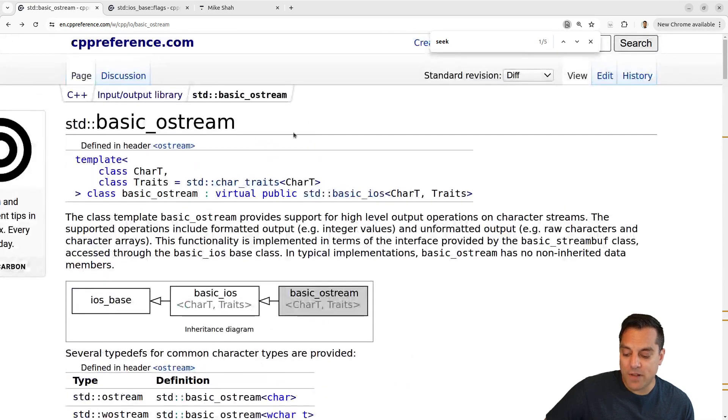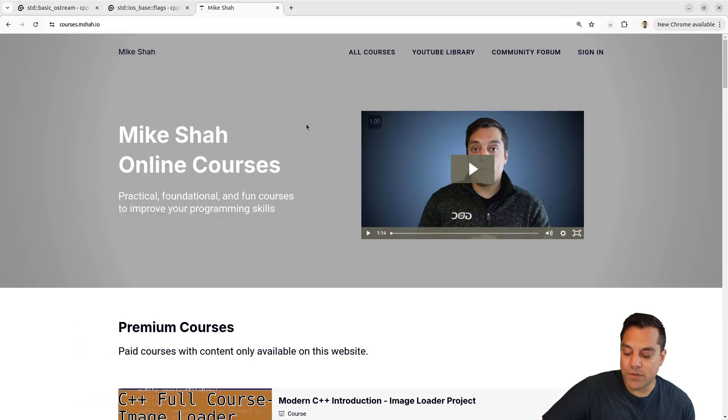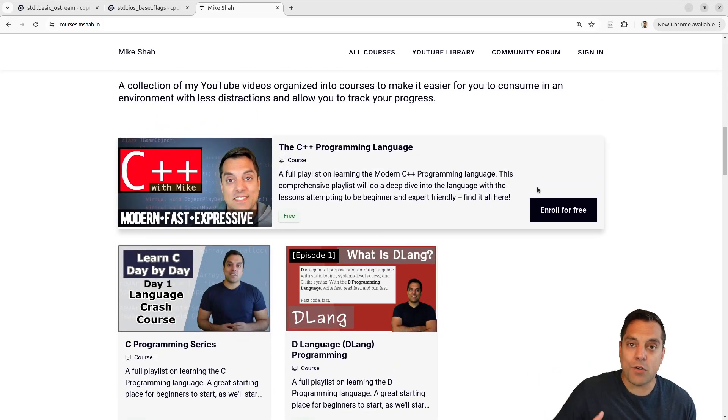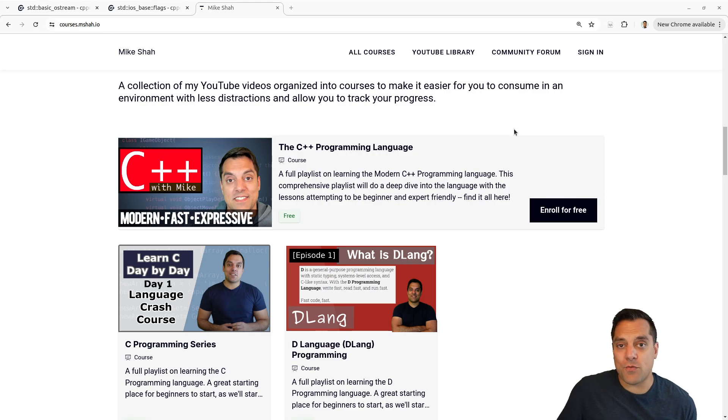Anyway folks, that's it for this lesson. We've looked at some of the member functions in basic ostream, or cout. As always, if you're finding these lessons useful, feel free to check out my courses at msha.io — totally free to enroll — for a full introduction to C++ in a distraction-free environment. These stream controls are things I occasionally see folks building large infrastructure projects want, especially for redirecting streams and not using cout directly for error handling. With that said, I look forward to seeing you in the next lesson.